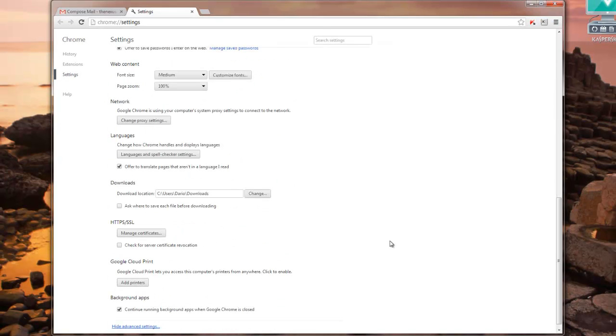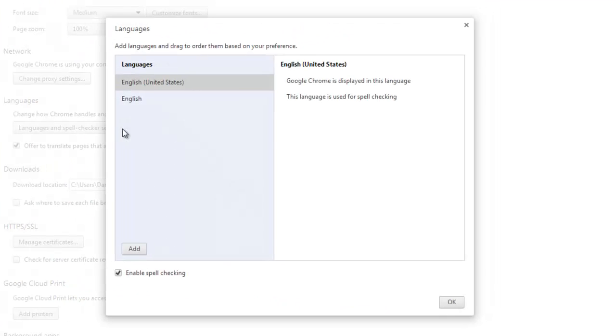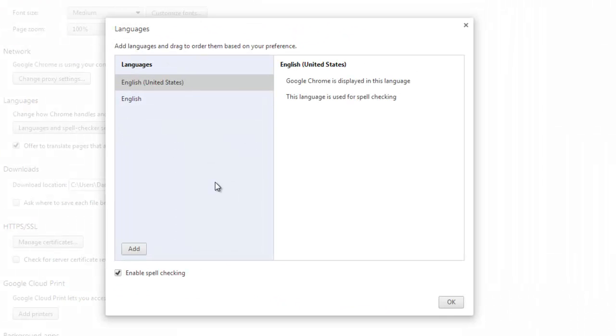If you scroll down a little you will find languages. If you click on the button that says languages and spellchecker settings it brings up your languages.